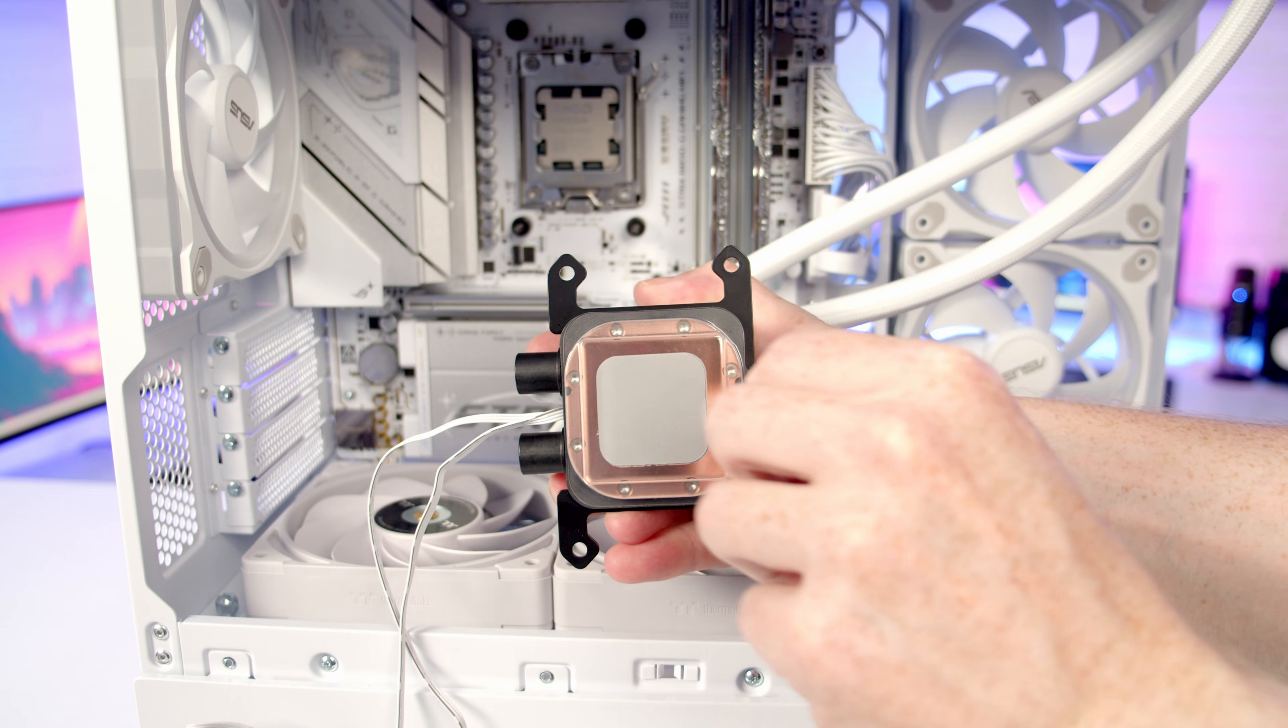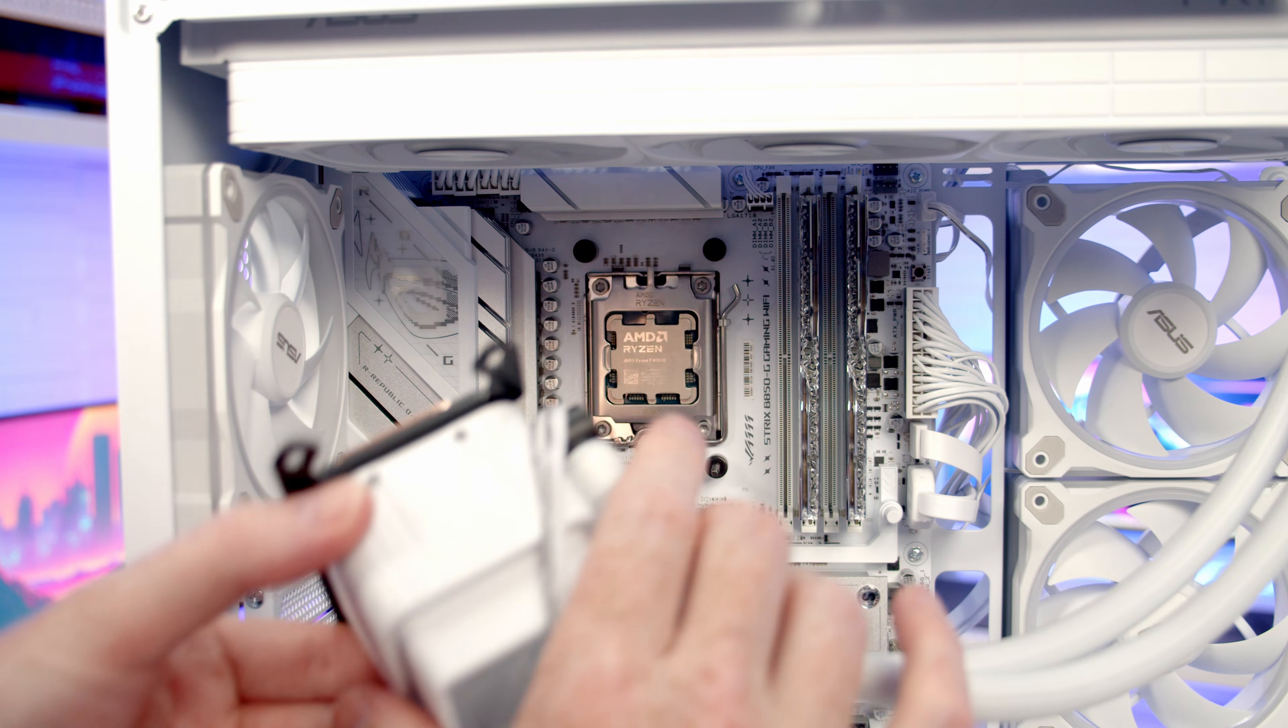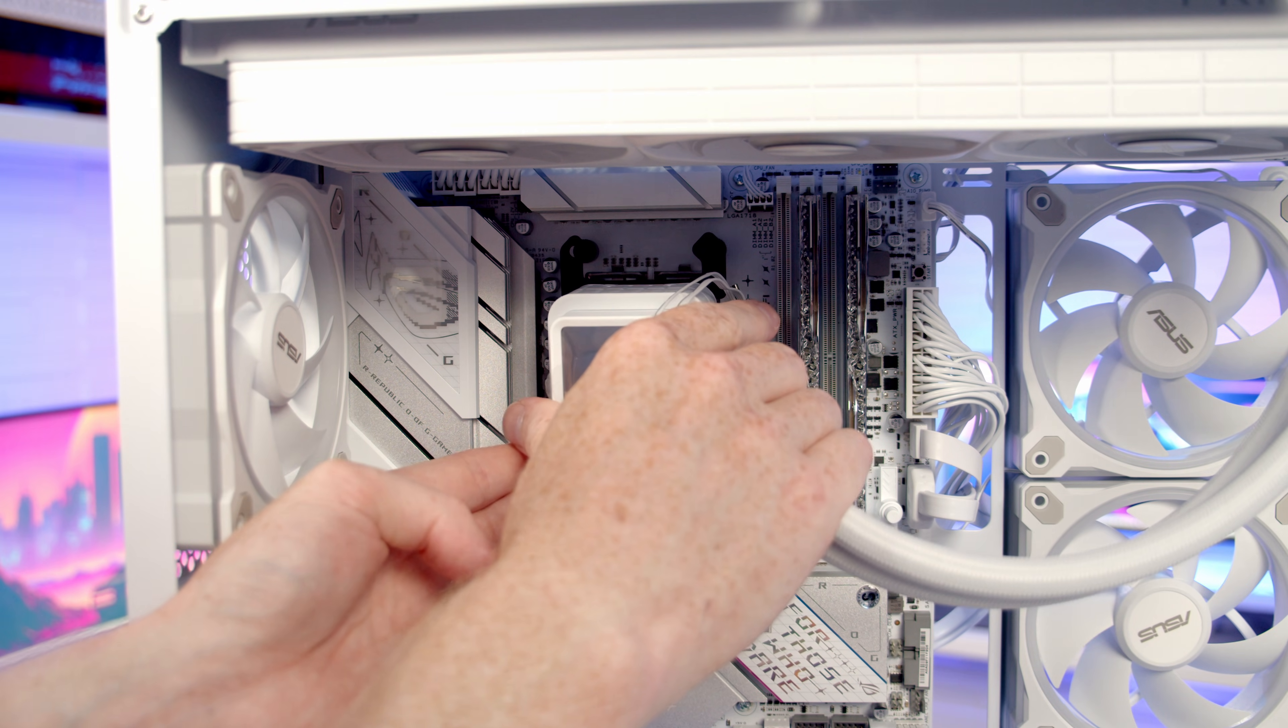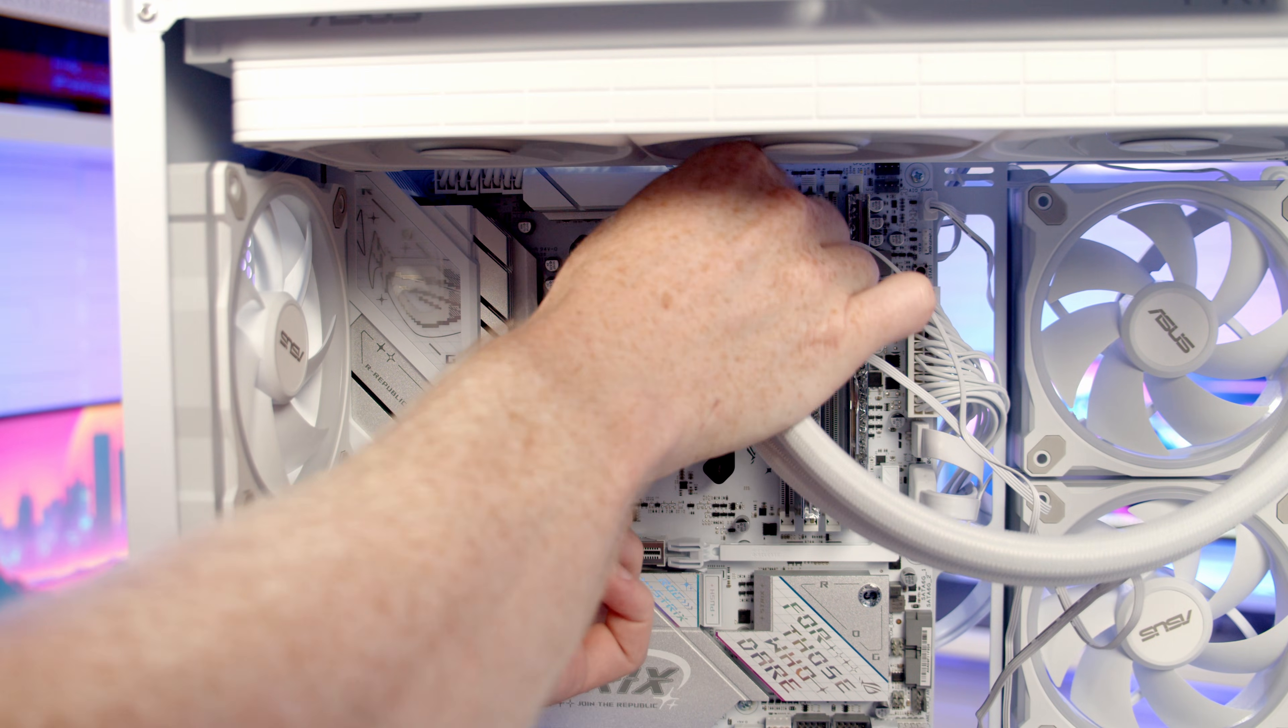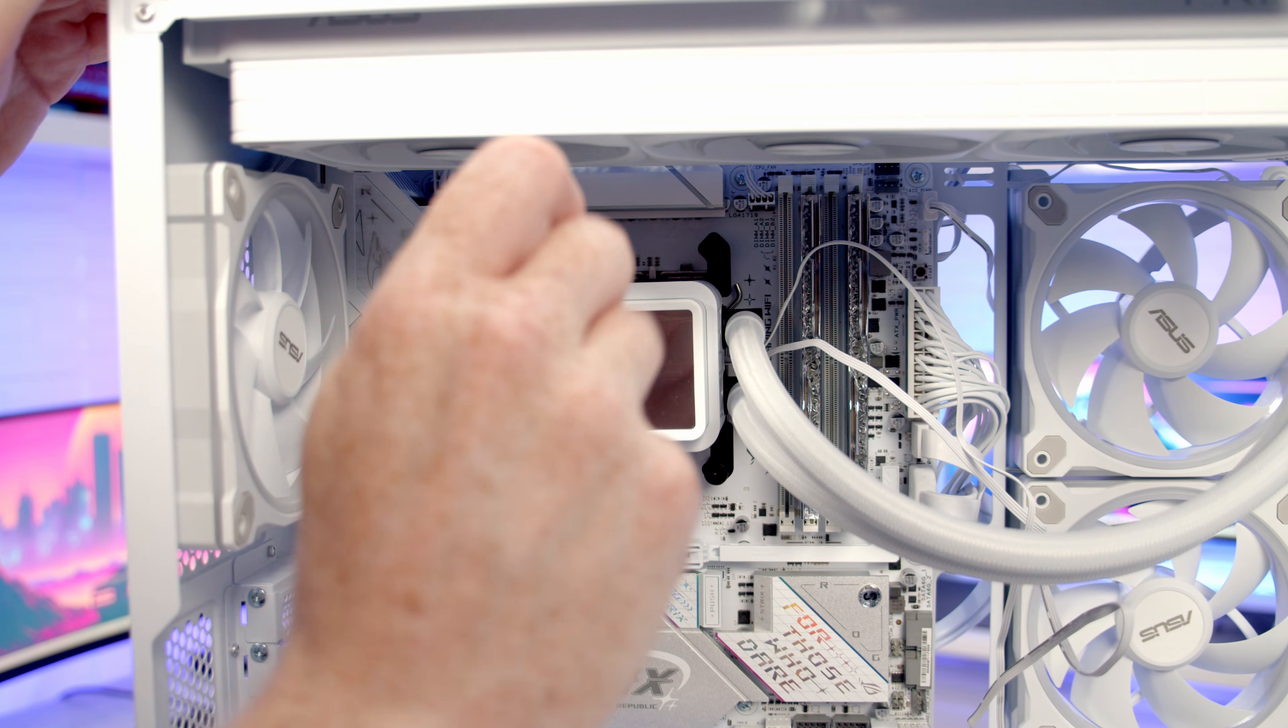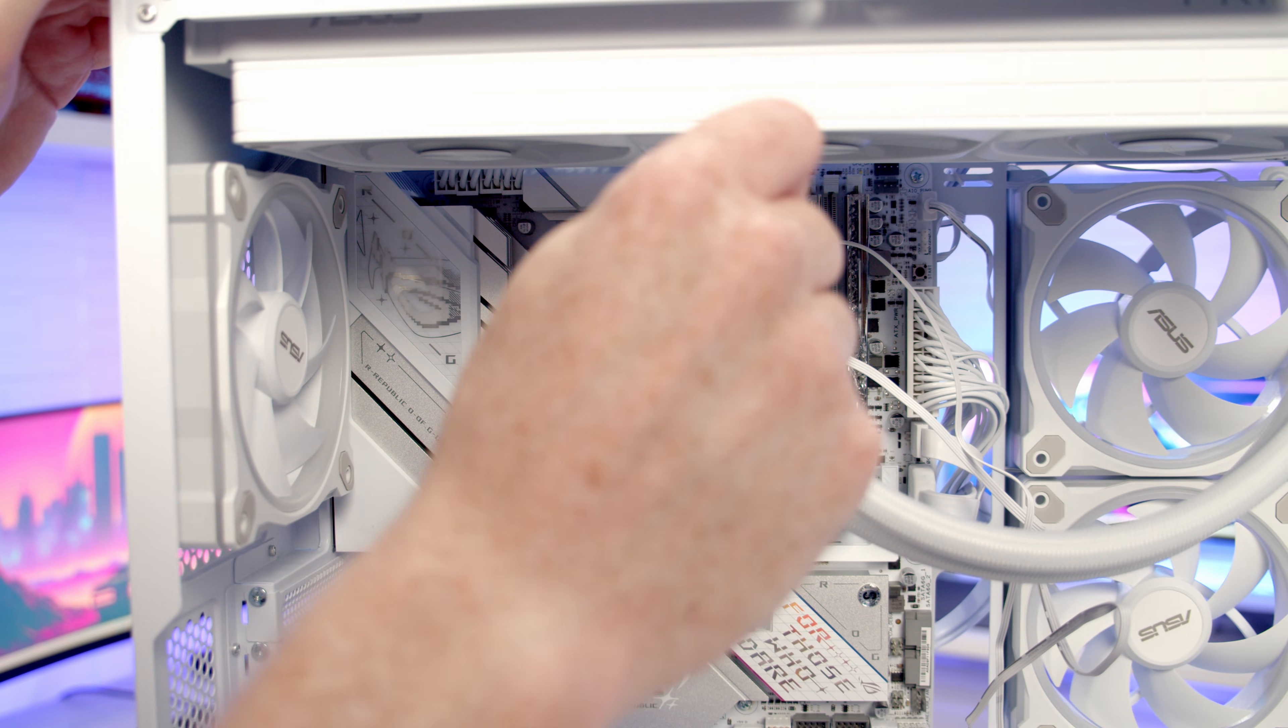Next, remove the plastic protection from the cold plate, then line our pump up with the bracket on the motherboard. Get a thumb screw onto each corner, then tighten each corner up in turn with a screwdriver.